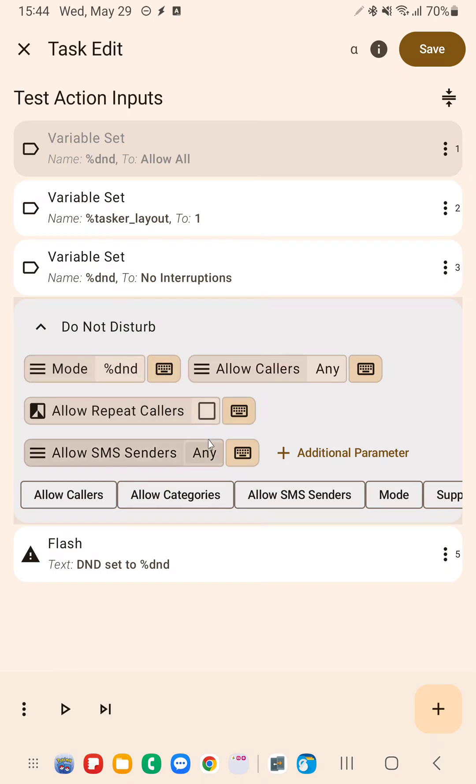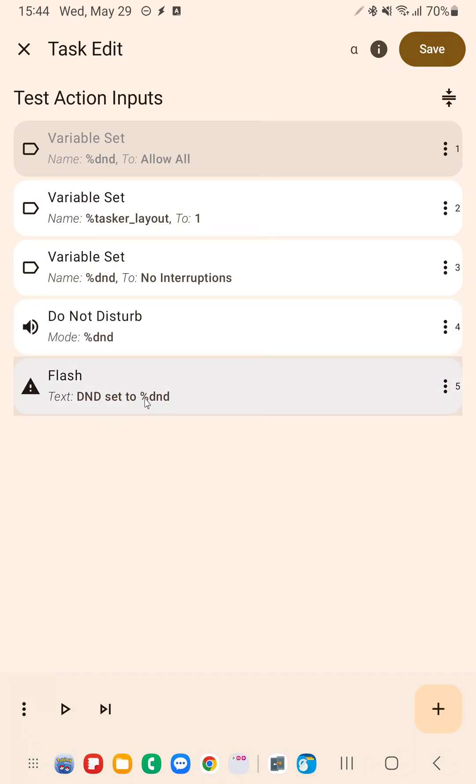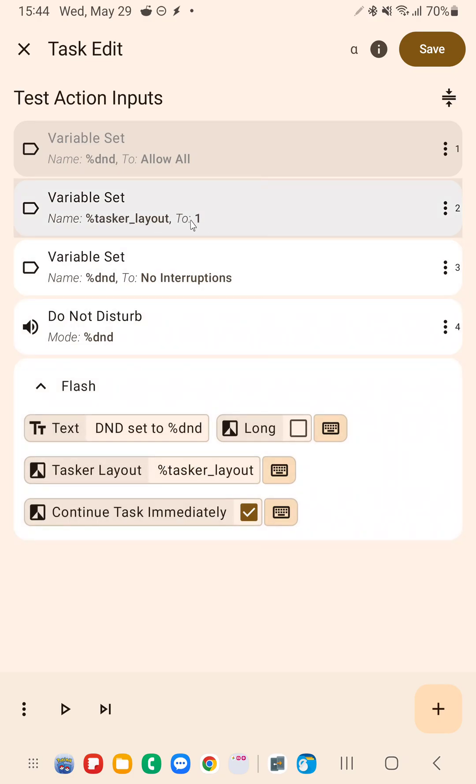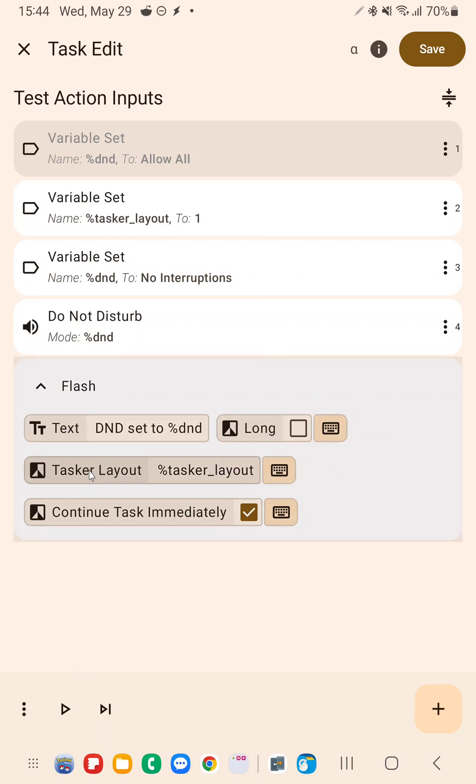And the same applies to checkboxes. So in this example, I can set TaskerLayout to a variable. And if TaskerLayout is set to one, this will come out as true, and so the TaskerLayout will be used.